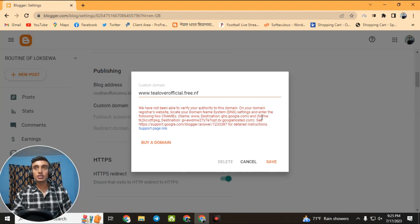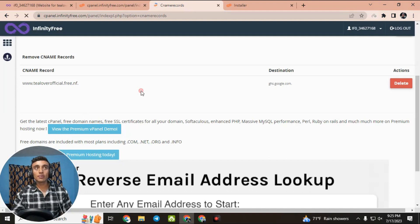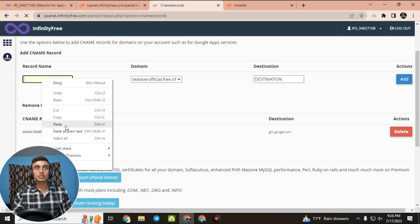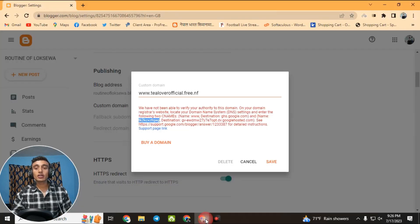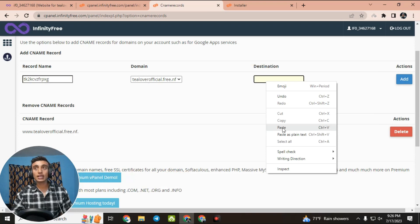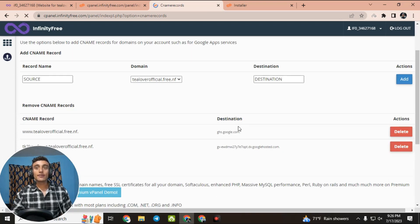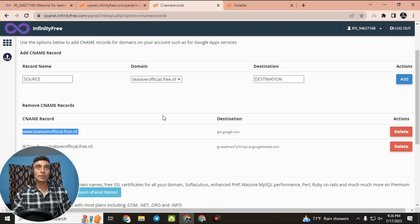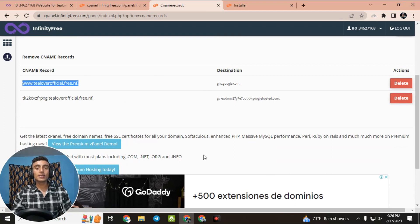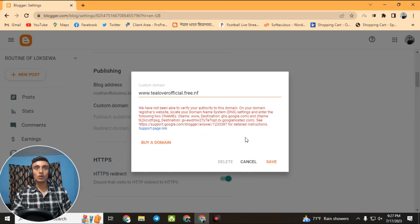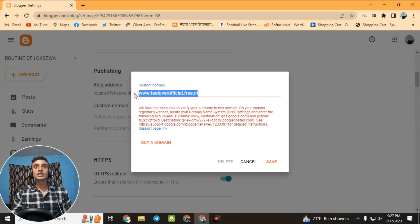Now add the second CNAME record. Copy the second record name and paste it into the CNAME record name field. Then copy the destination text and paste it into the destination field, and click Add. Both CNAME records will now be added. You can use tilloverofficial.free.nf as the custom domain for your Blogger site. Note it may take 48 to 72 hours for the CNAME records to update. After the update, click Save and your custom domain will be successfully saved.